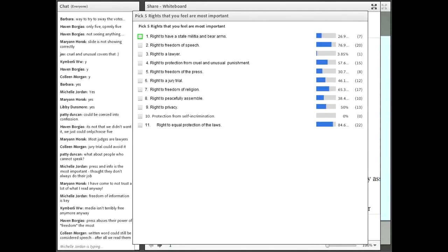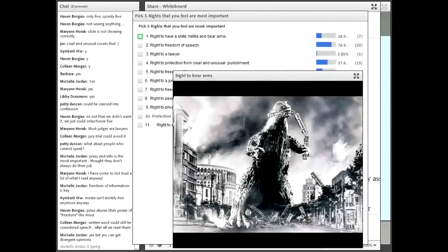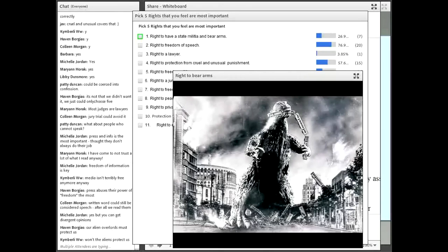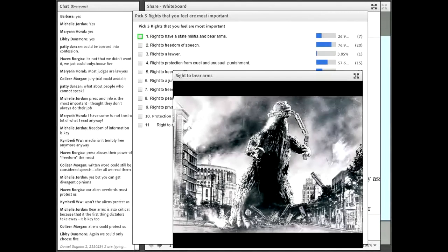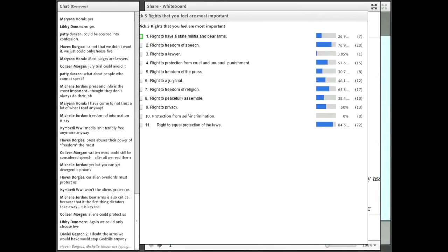What about the right to bear arms? Nobody wanted it — only seven votes. But then we have to be prepared for Godzilla coming to take over our city and we won't be able to defend ourselves. Does anyone have a response for why they didn't choose it? Someone asks, 'Won't the aliens protect us?' — Godzilla and the aliens must be friends. Michelle adds that bearing arms is critical because that is the first thing dictators take away — to control people by not allowing them to defend themselves.